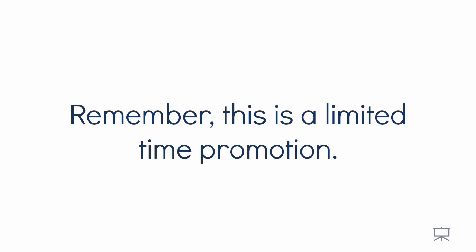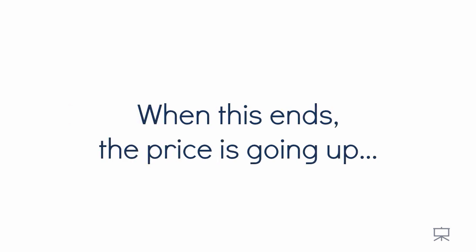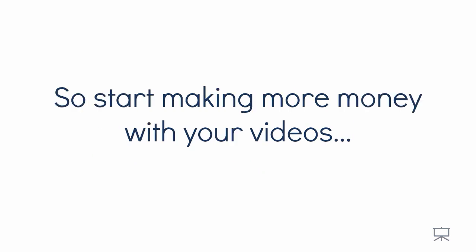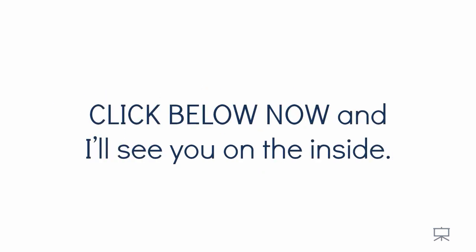Remember, this is a limited time promotion. When this ends, the price is going to go up or we will be closing the doors to new members. So start making more money with your videos. Click below now and I'll see you on the inside.